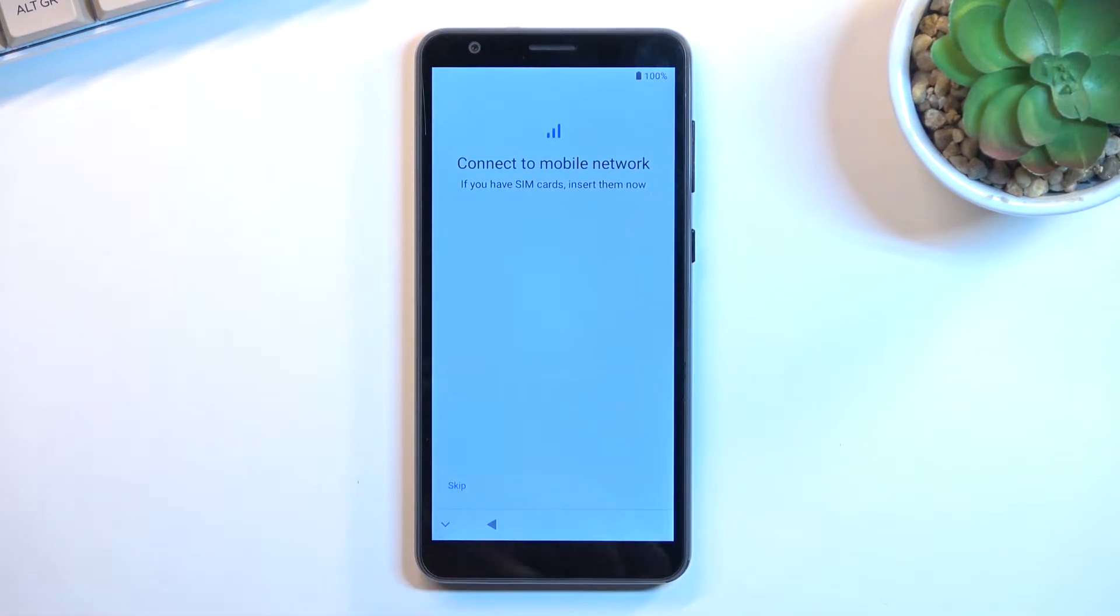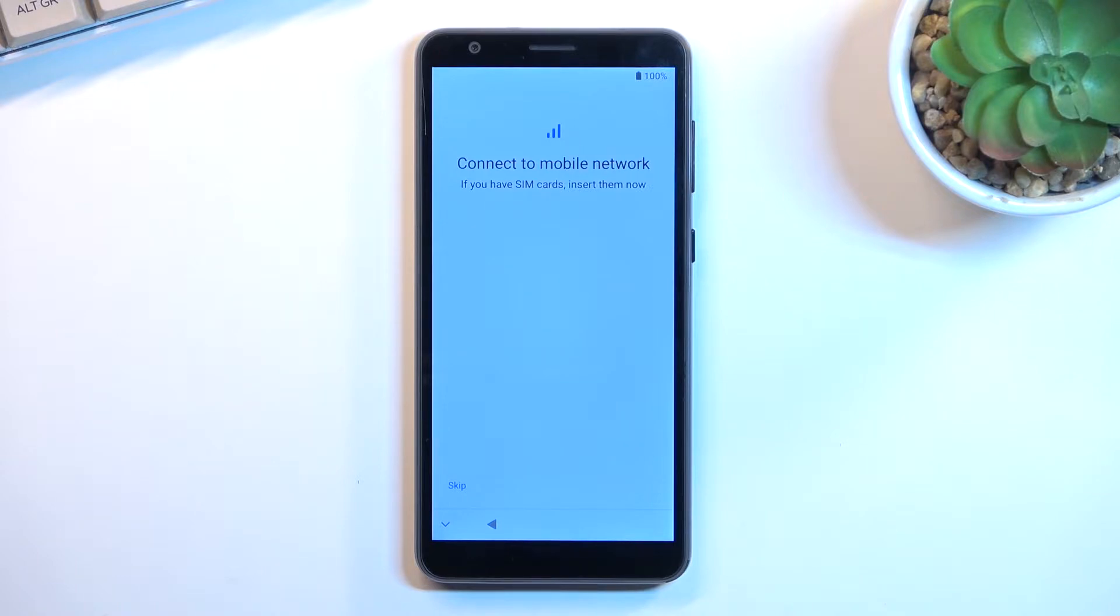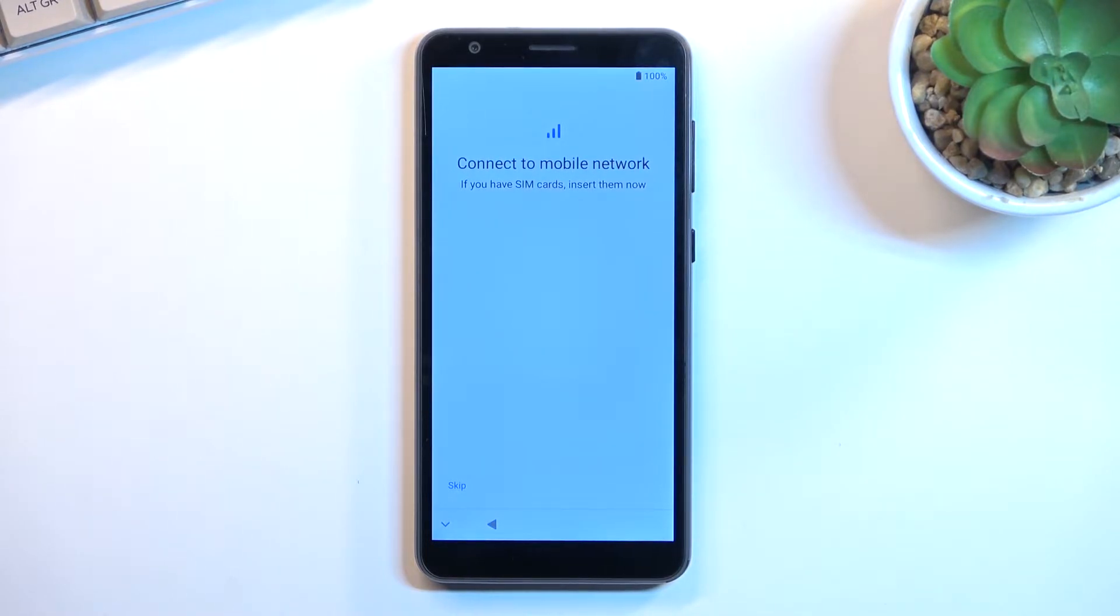This simply implies to insert a SIM card so you can then use mobile network to for instance connect to your Google account throughout the setup process. Now if you choose to skip this step and as an example also Wi-Fi connection, you will not see the Google login page throughout the setup process and additionally date and time will not be set automatically.